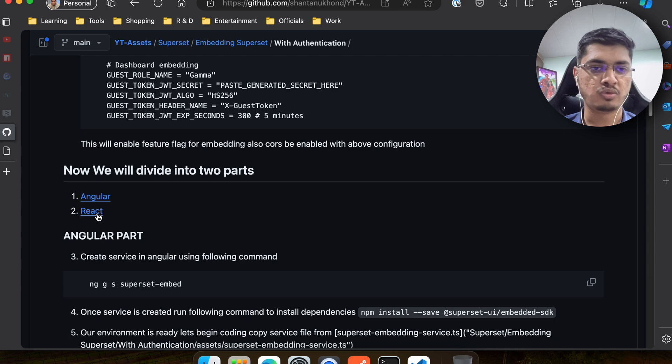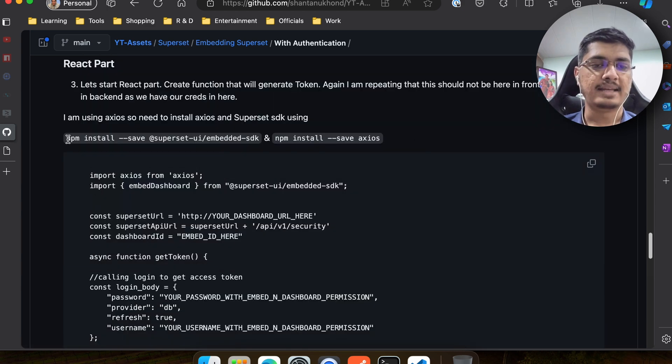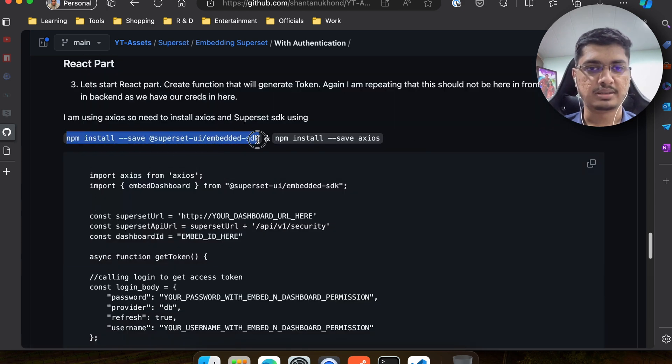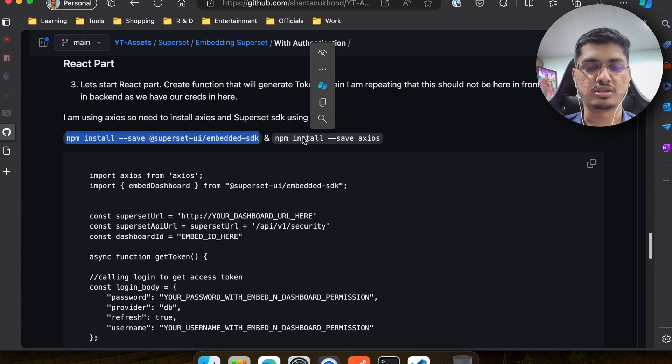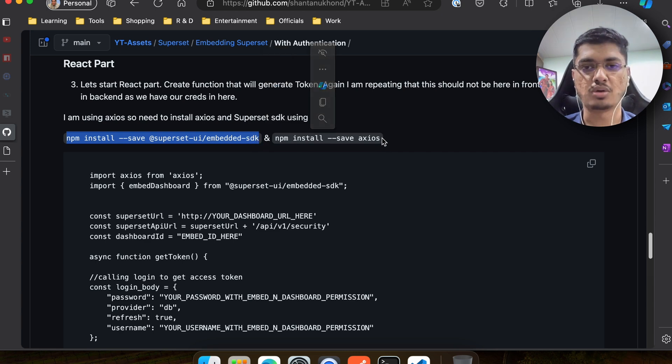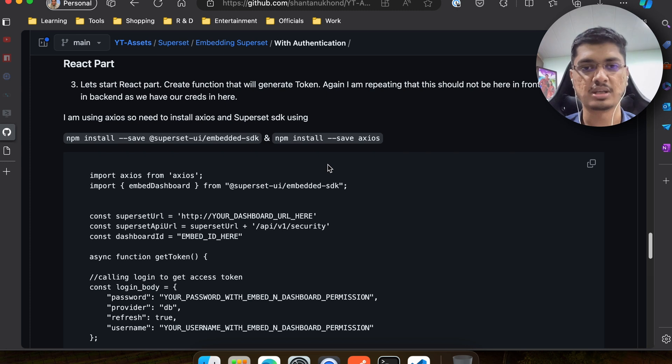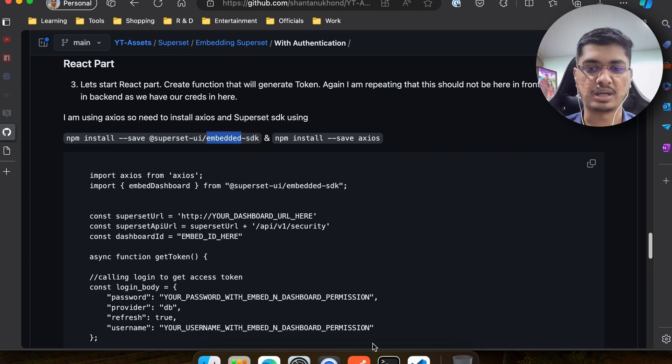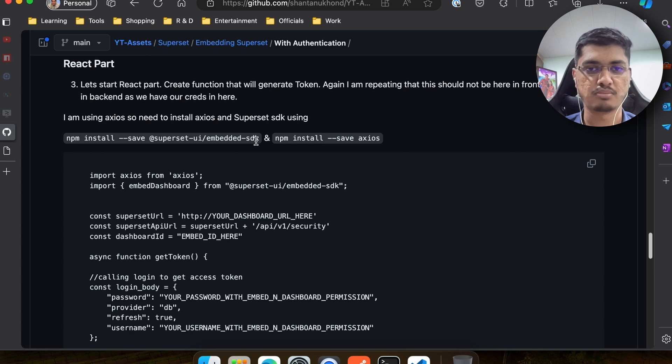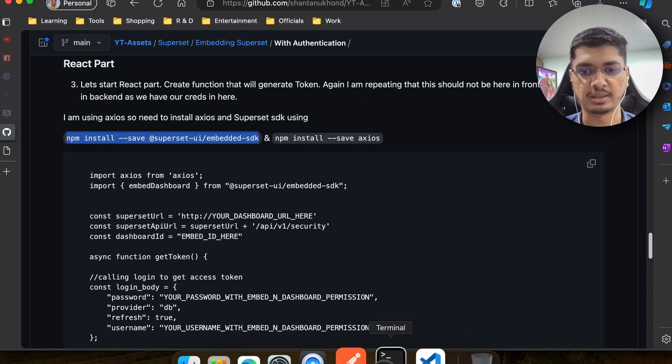Once everything is configured, we are going to move to the React part. As dependencies, we are going to install axios and the Superset embedded SDK. This is to call HTTP requests and this is where we are going to embed. So I'll quickly install both of these. Most probably I might have those installed, but let me quickly do it again.